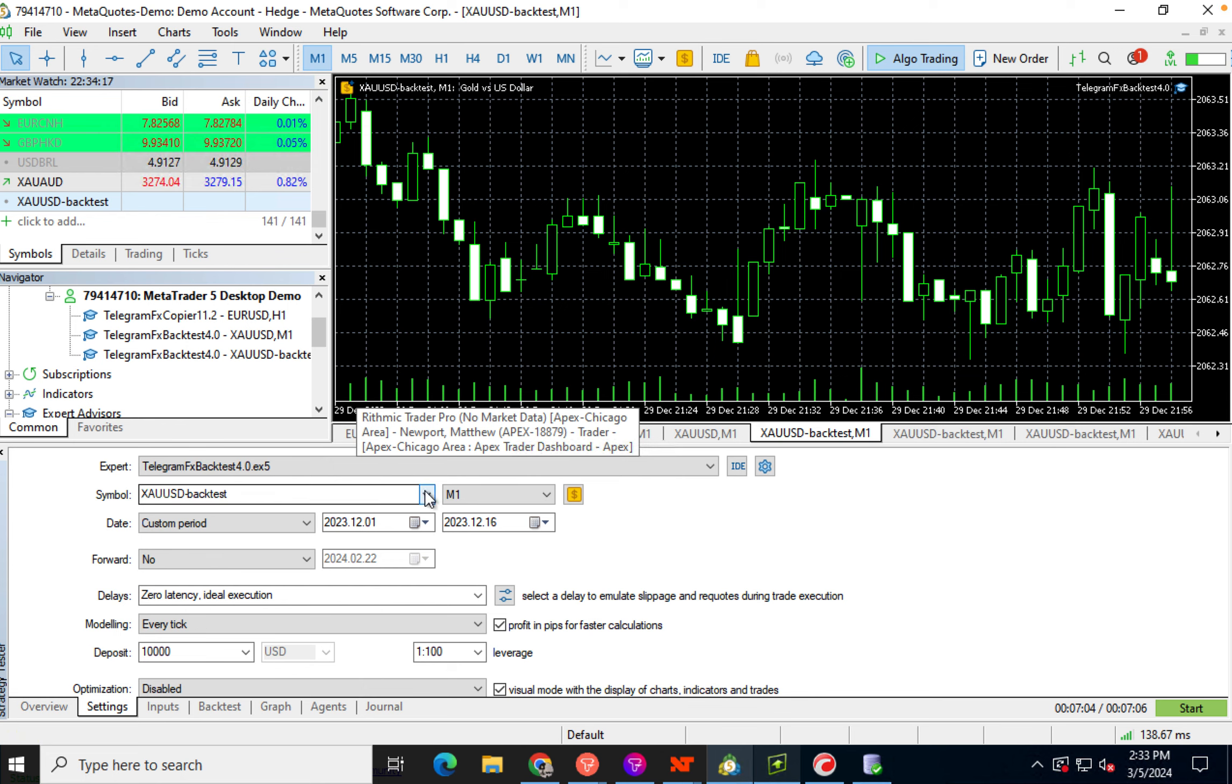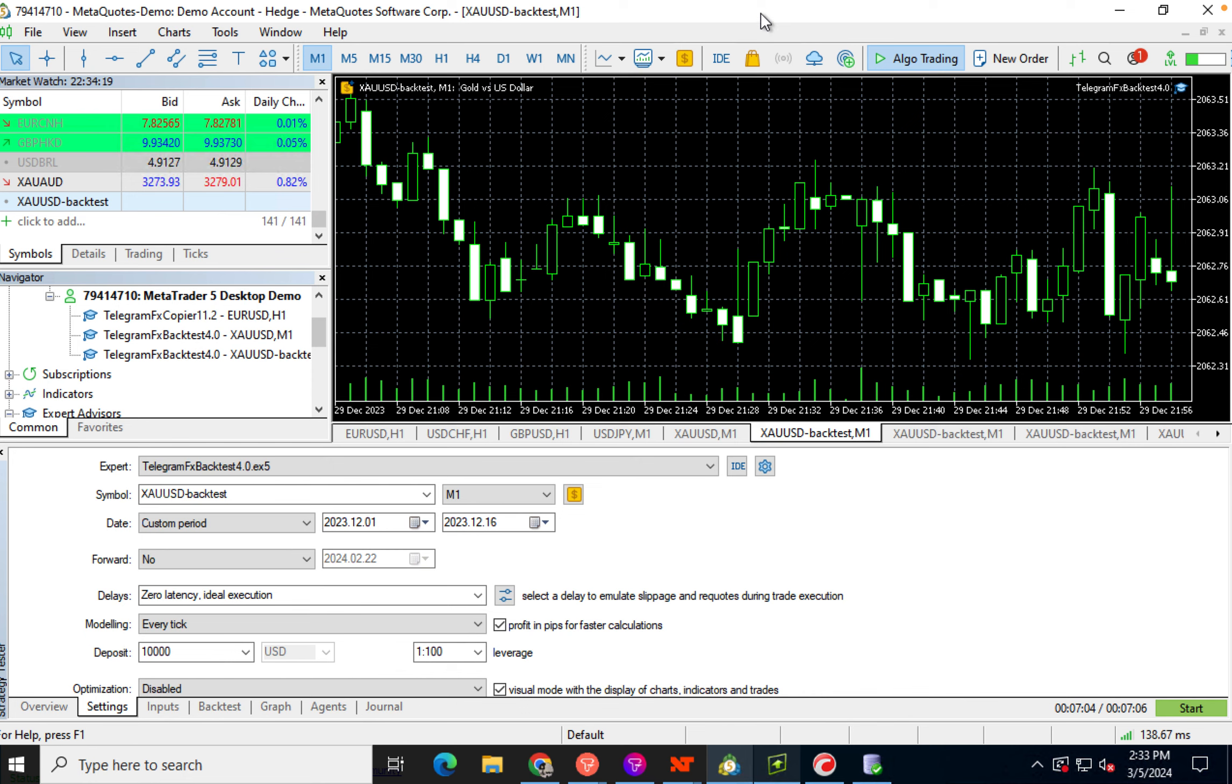All right, let's say you're running a backtest and you keep getting an error, like an on-init error. In other words, the EA doesn't actually load and the backtest never runs.